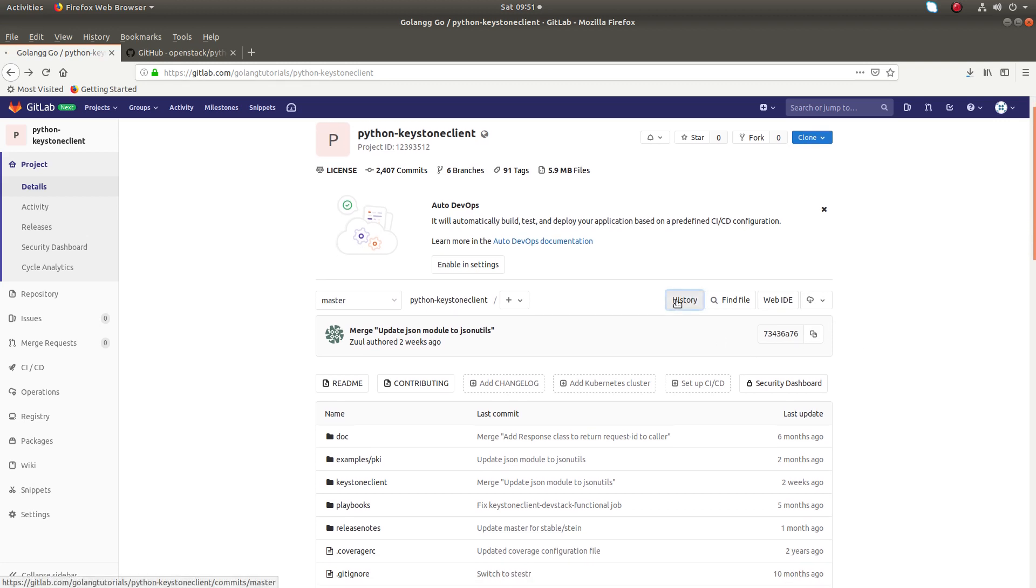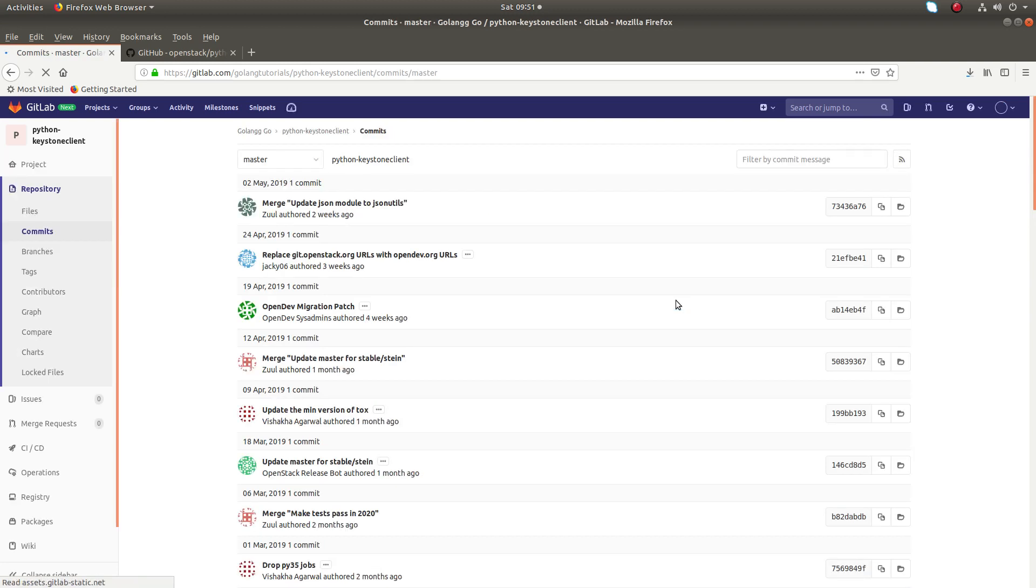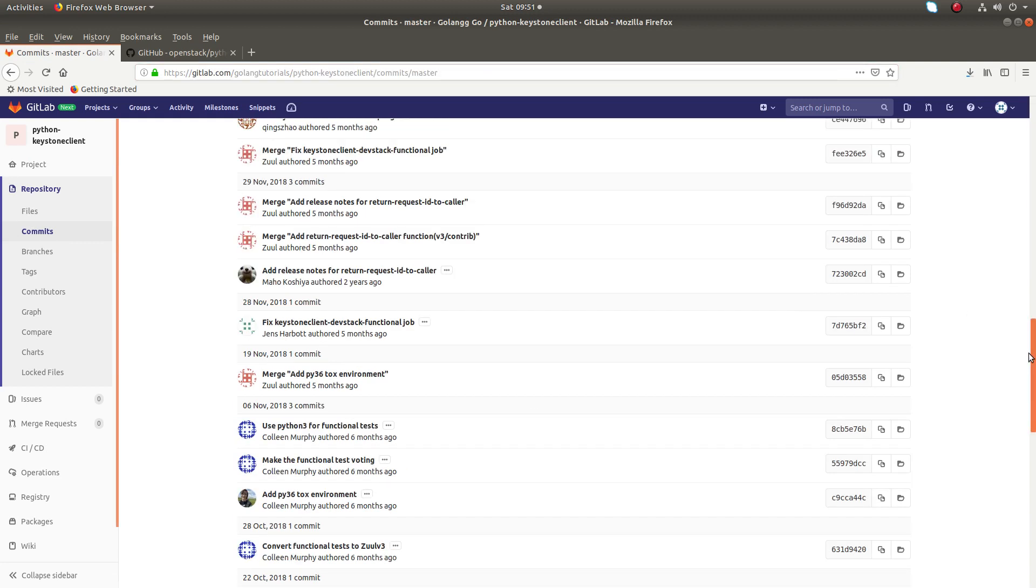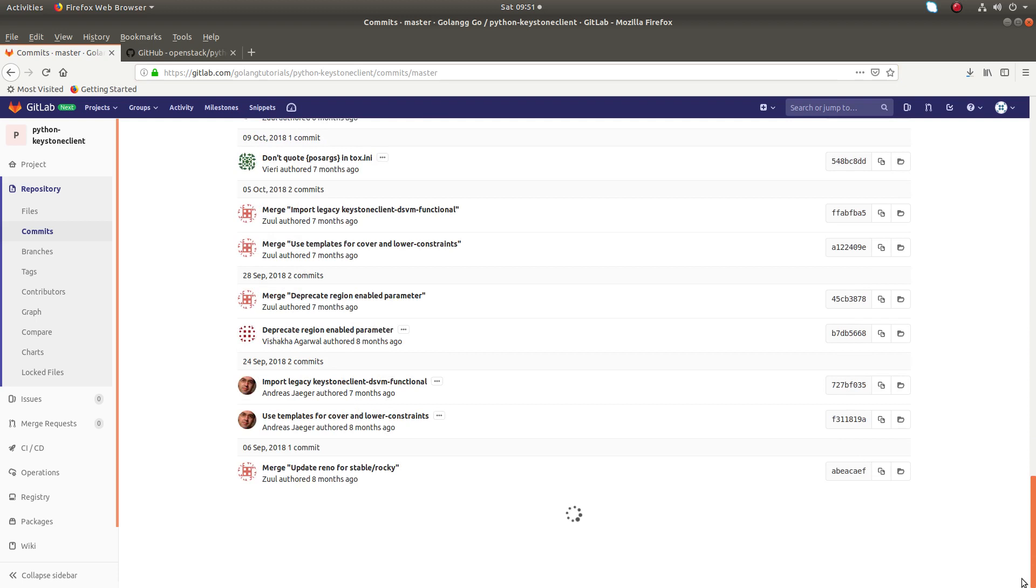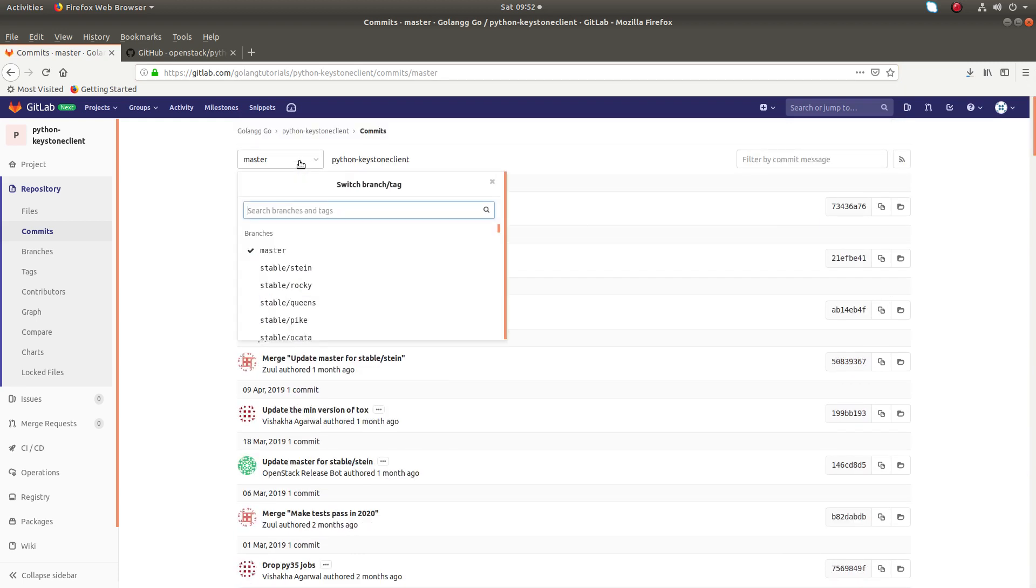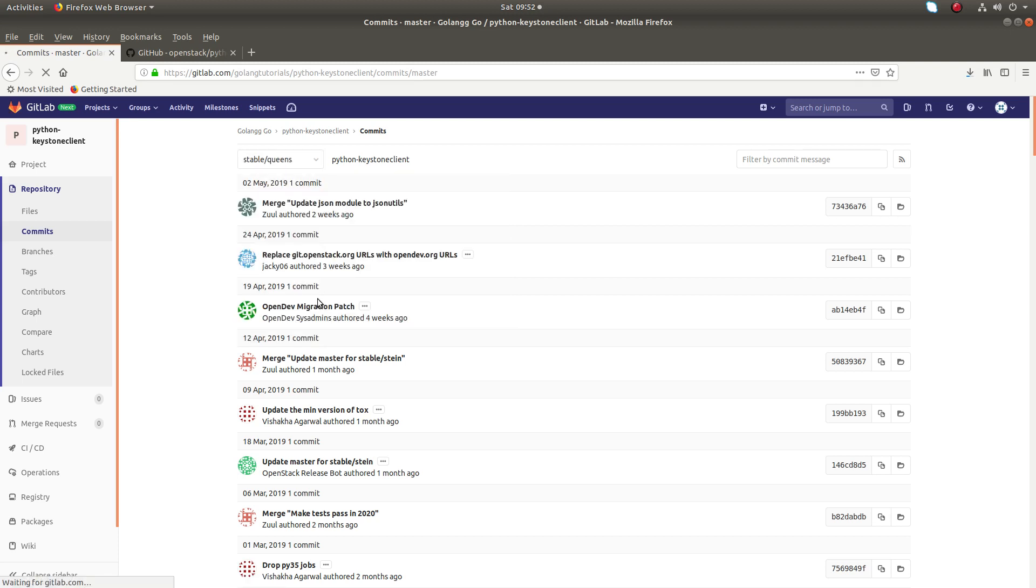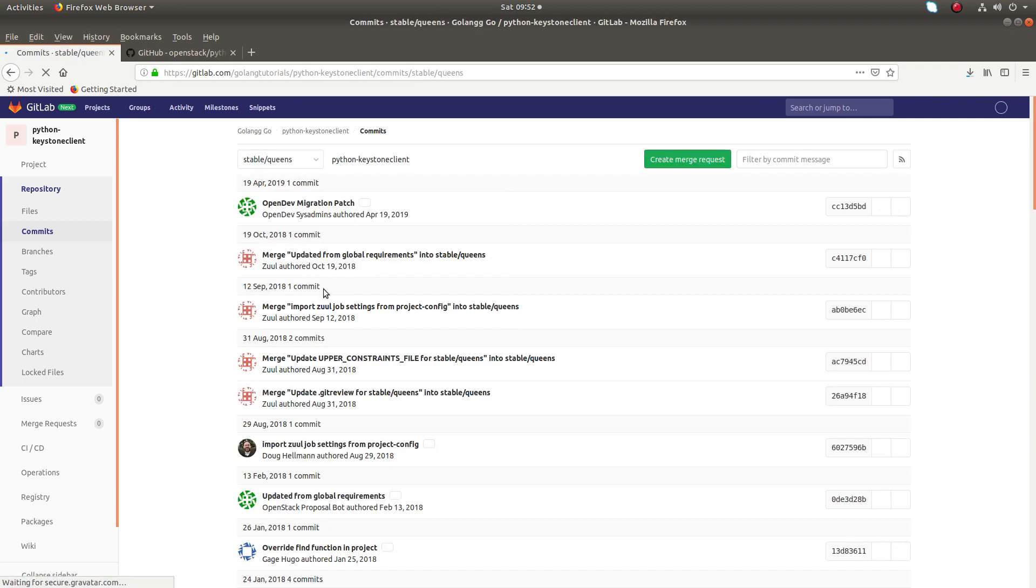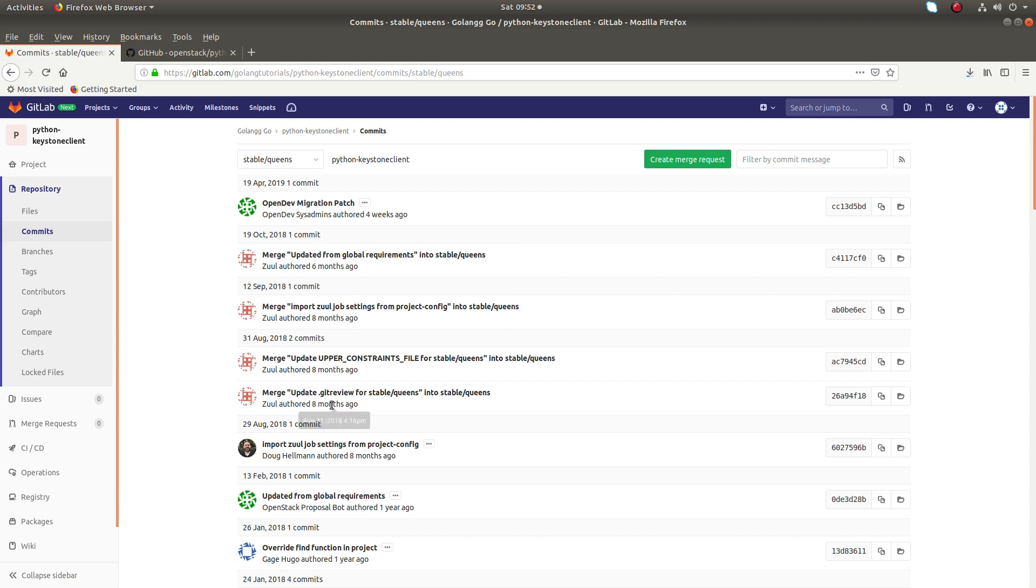You can see the commit history is also here. If you click on history of the master, commit history of the master branch, you can see the commit history here. And if you go to some other branch, you can see the history.